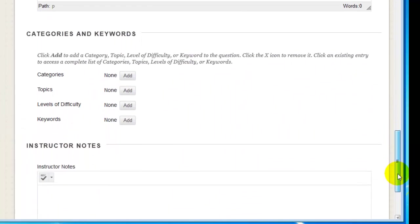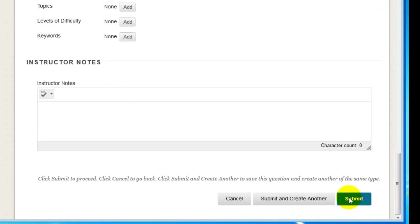I see that I have other properties, such as categories and keywords that I can assign to a question. Now I'll click Submit.